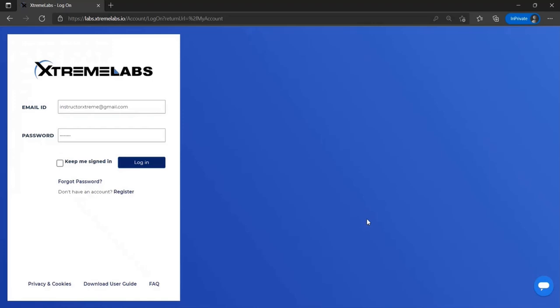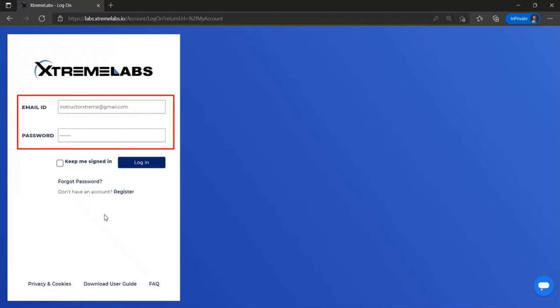To start, every user is going to need to register their own account with our website. This can be done by selecting the register option on our login page and entering your name, email, and password.